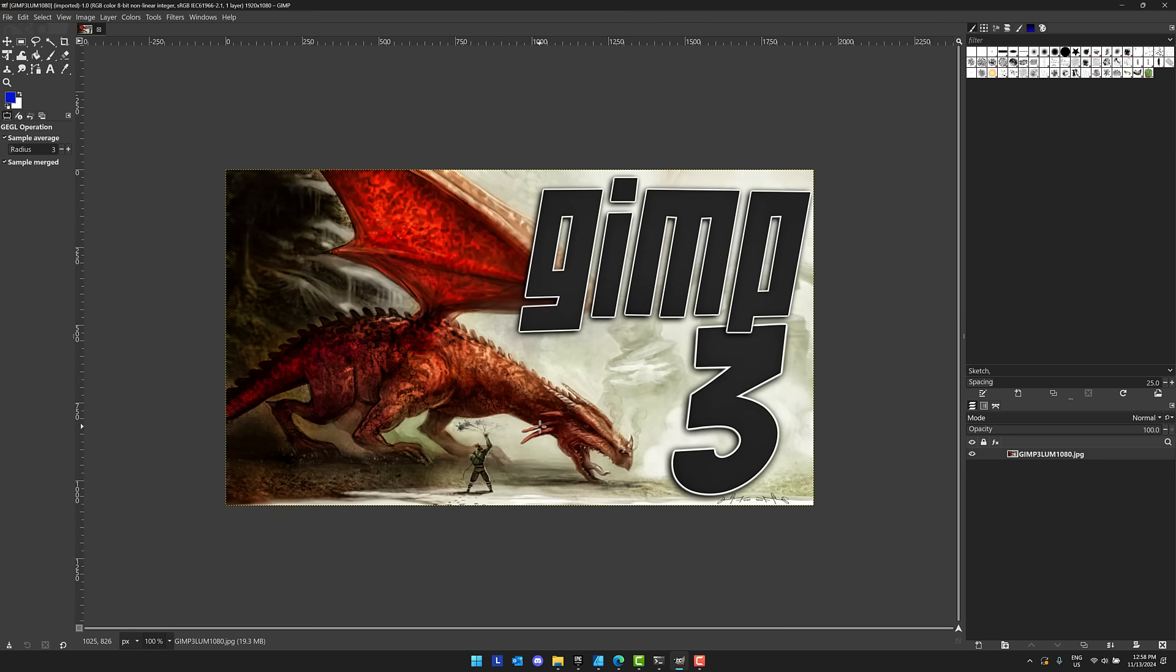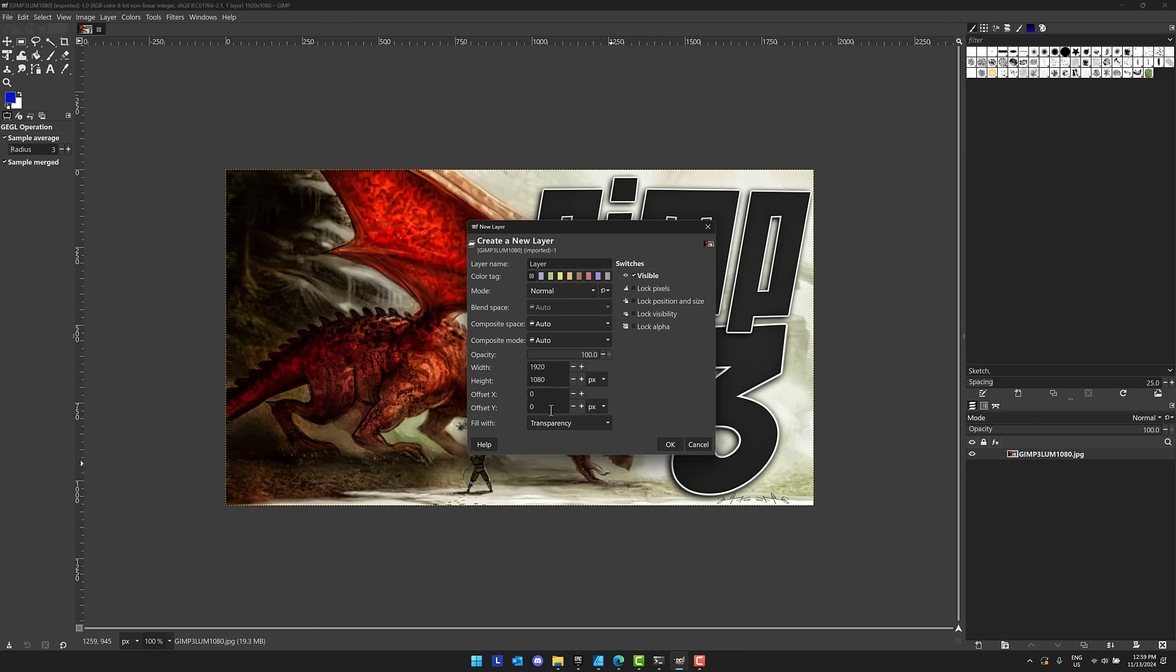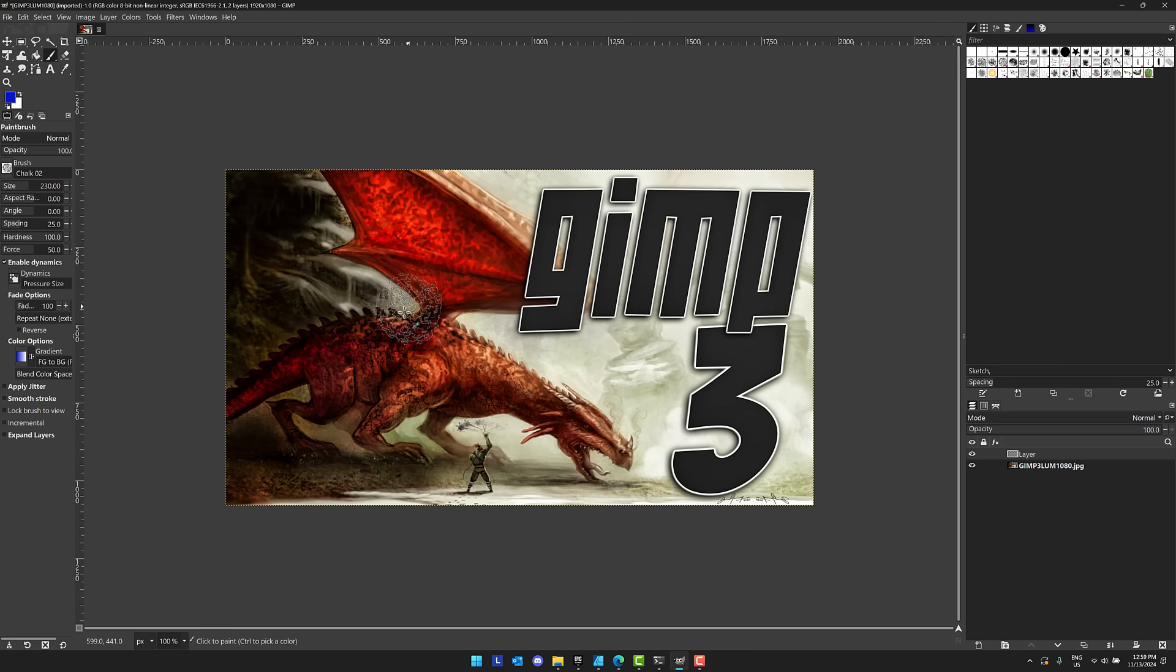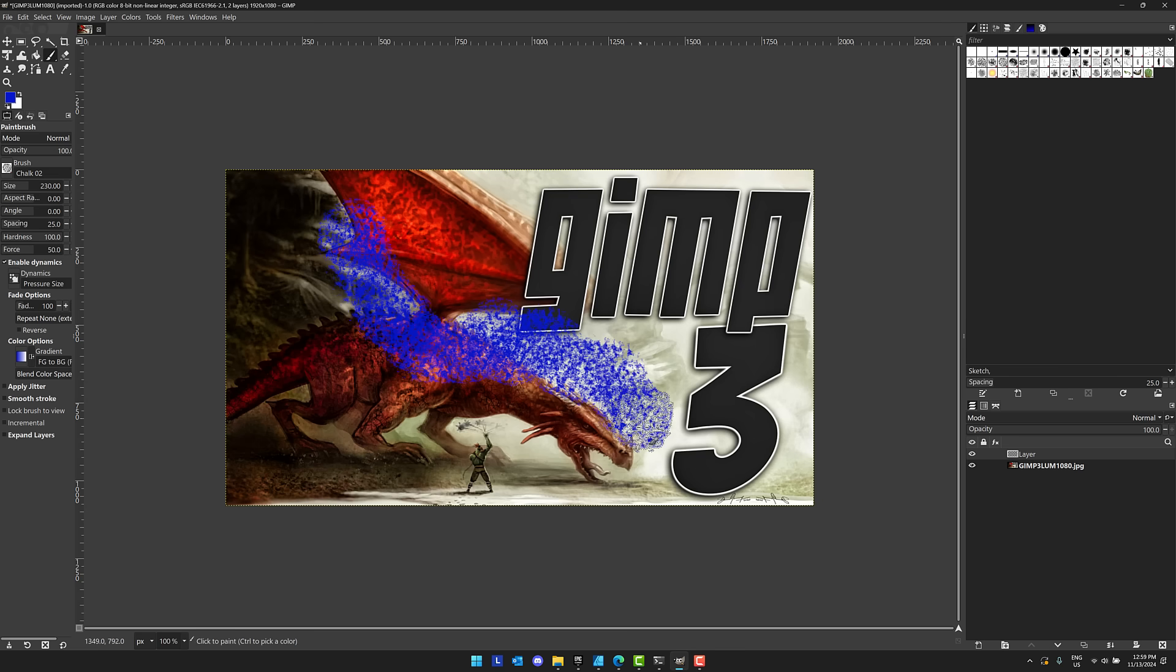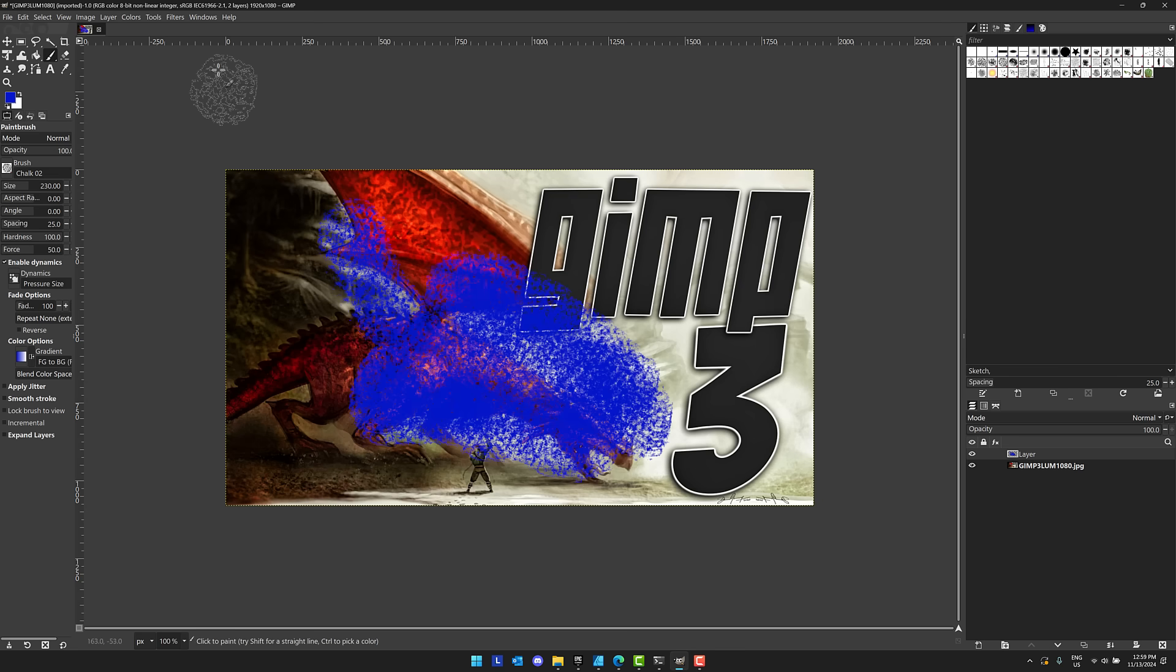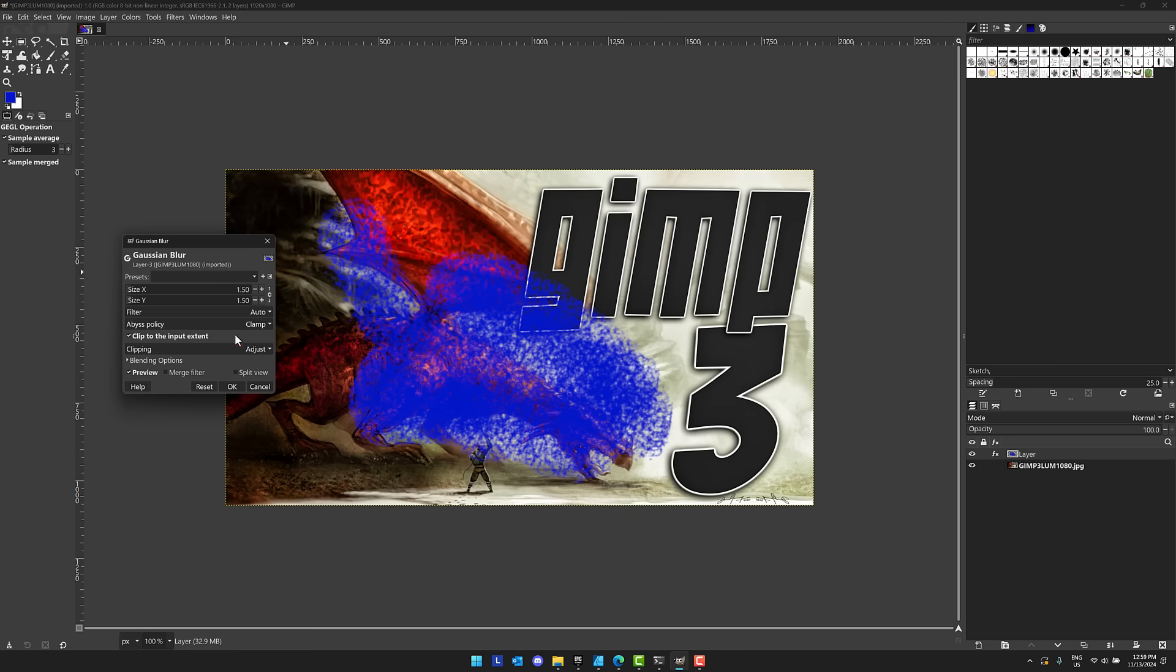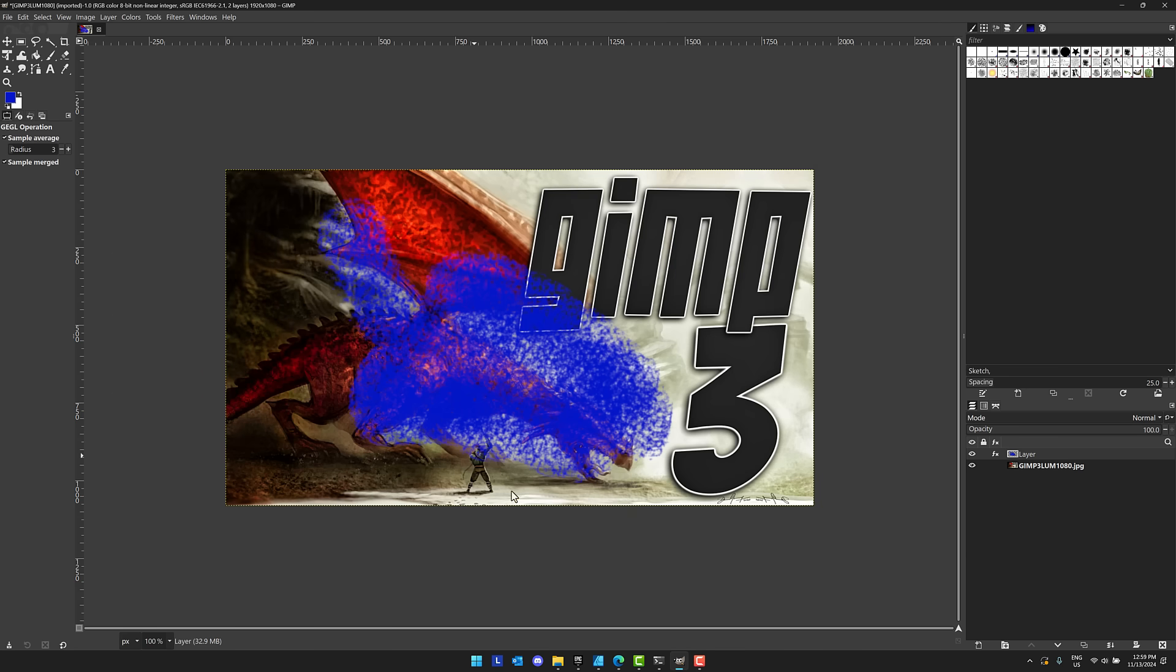Now the biggest thing that we're going to find in this particular release of GIMP 3, again GIMP 2 was first released in 2004, so a release 20 years in the making. The biggest thing we've got is going to be this. Let me just go ahead, create a new layer right here. And I'm just going to come down here, grab a brush of some kind and let's just draw on our brush and we will come down here and apply a Gaussian blur.